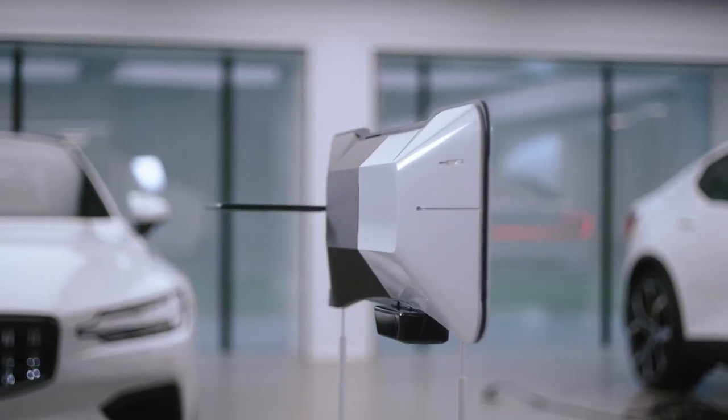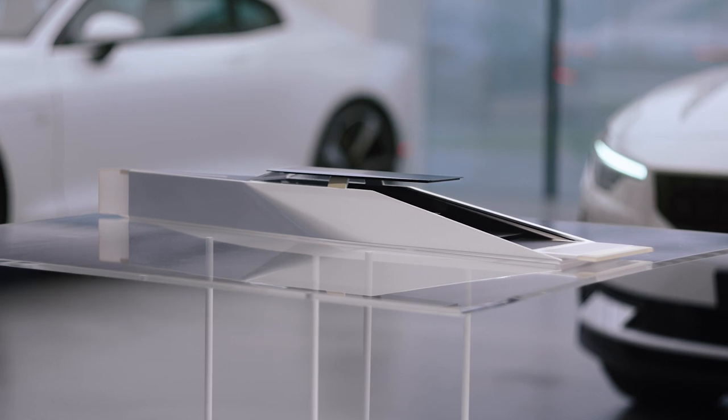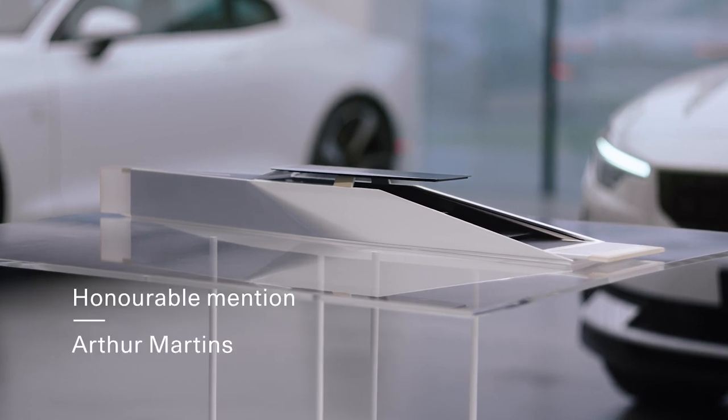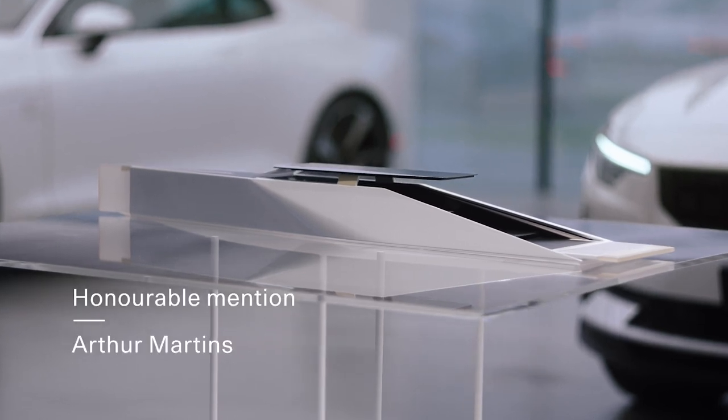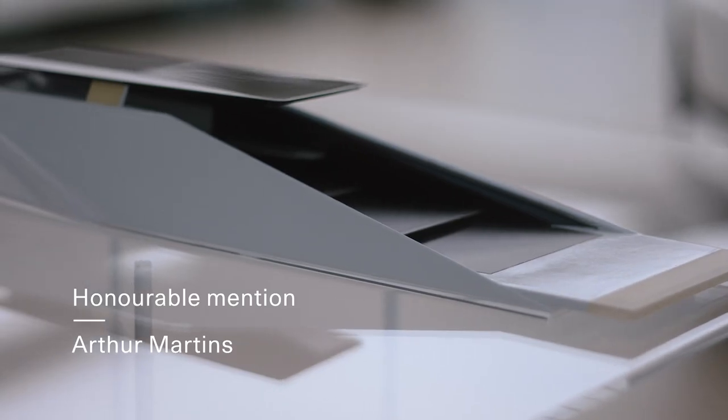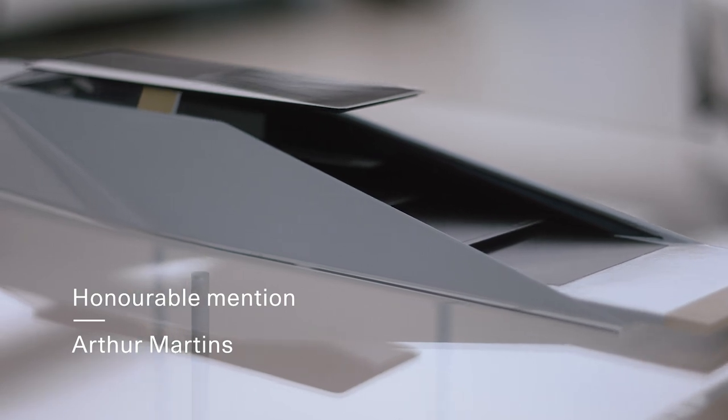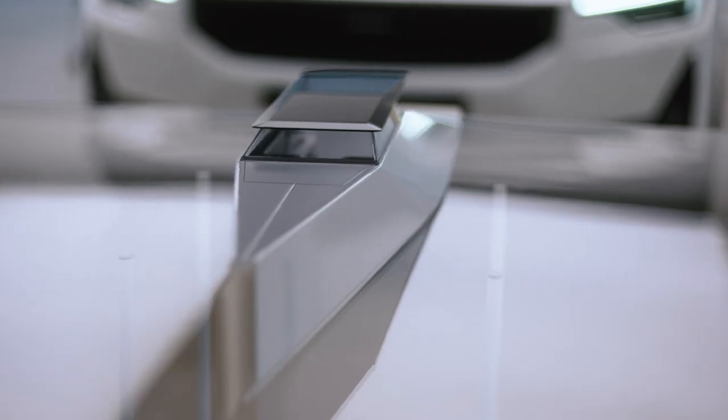And then, last but not least, we have Arthur's boat, which he got an honorable mention because he really managed to capture our design language in a completely different environment.